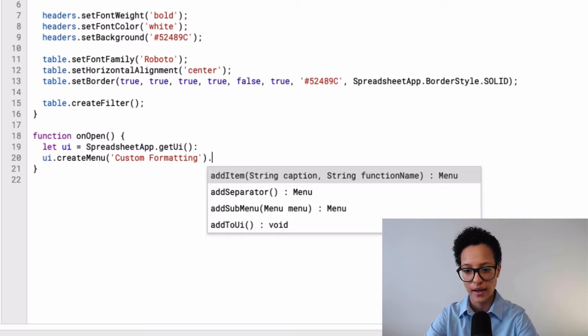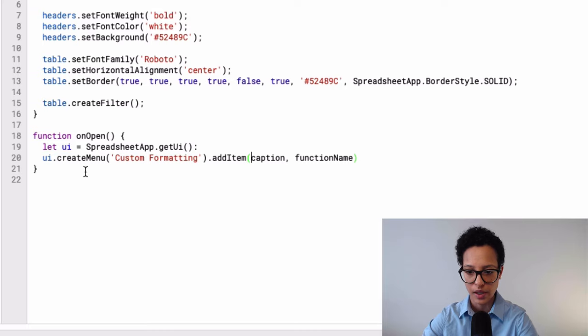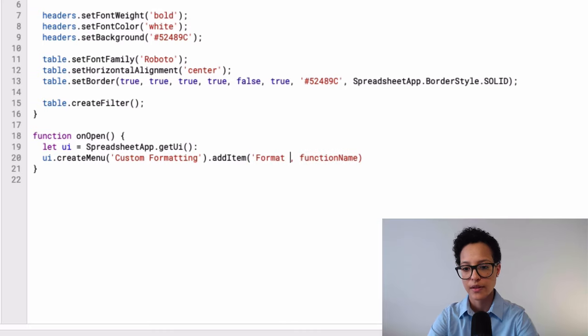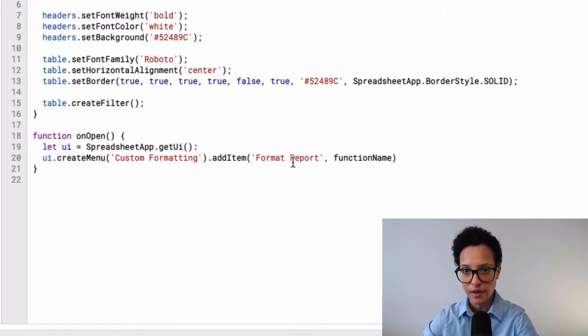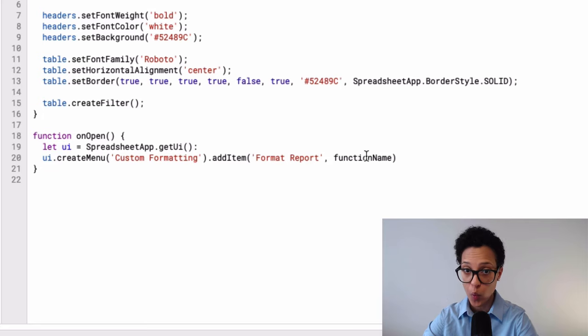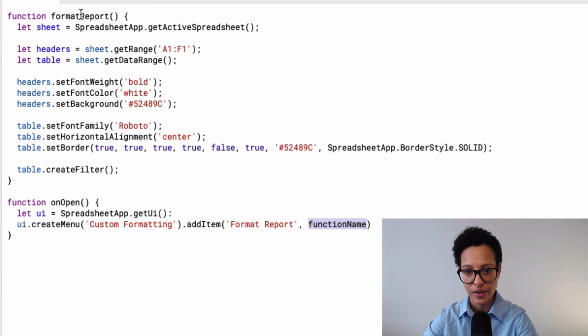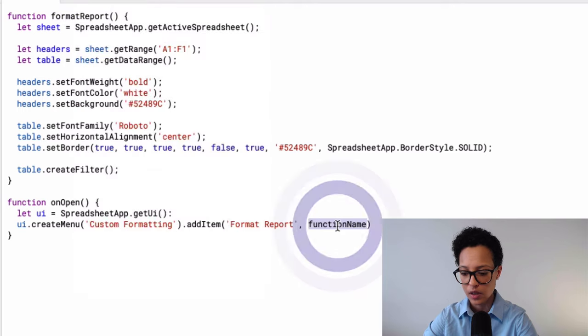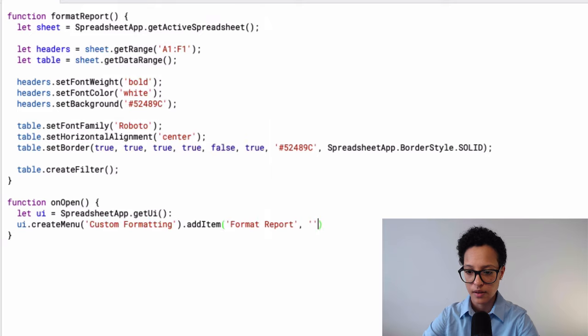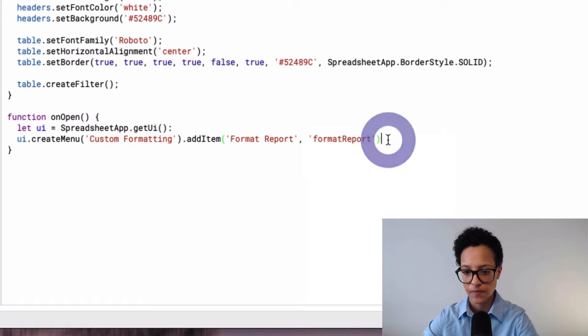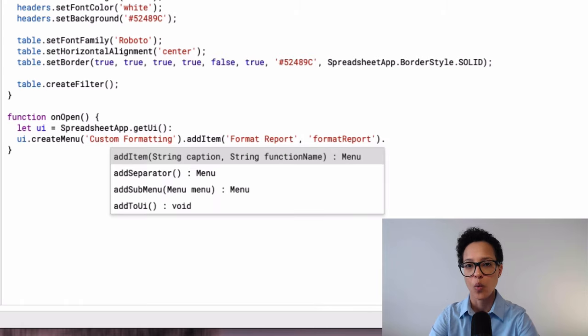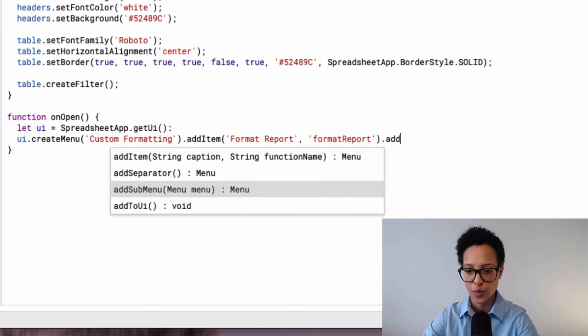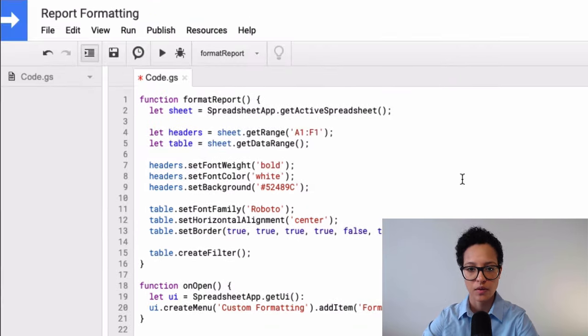And what we'll do now is that we'll chain the next method to our previous one, which would be add item. Format report. And so this will be the name that will appear in our menu. And what we have to now define is which function should run once this button gets clicked. And that would be this format report. Let's copy that. There you go. And let's paste it here. Close that out. Oh no, I'm missing something. Once we've done all of that, we have to add it to our UI. There you go. Save that.